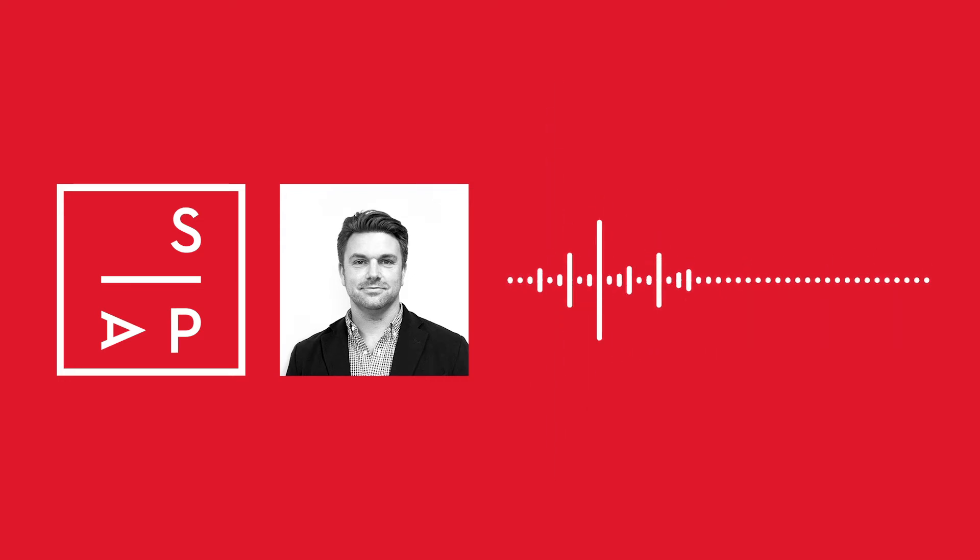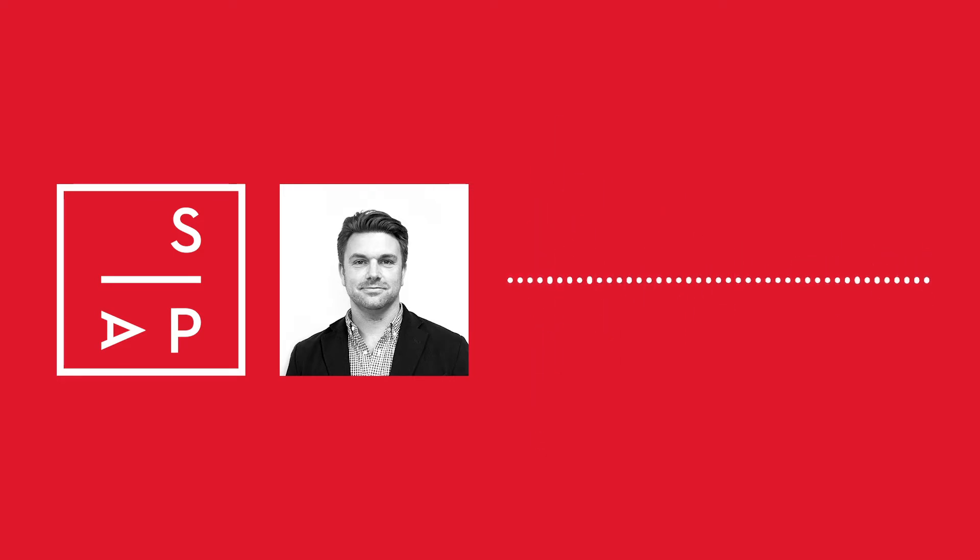Matt Deaner is the CEO of Screen Producers Australia and joins me now. Good morning, Matt. Good morning.